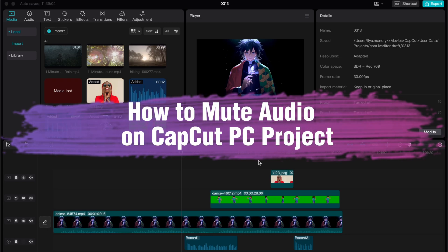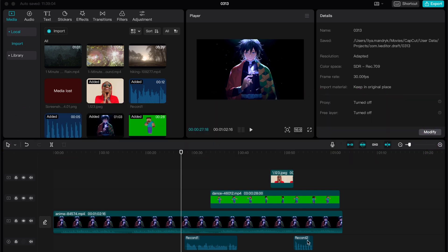Hello guys, Elia here. In this video I'm going to show you how to mute audio on a project in CapCut PC.